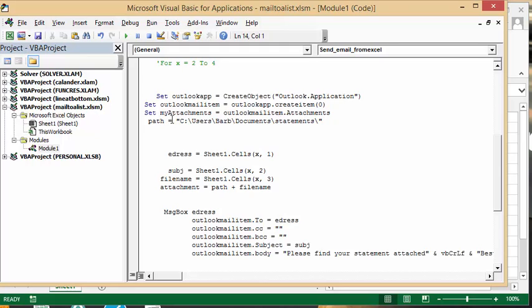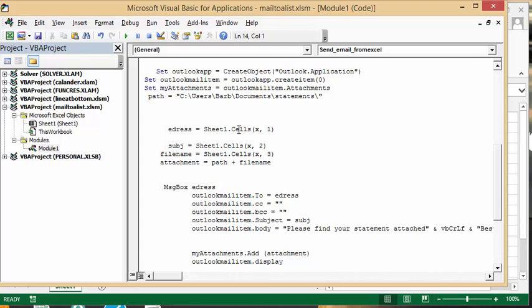The path is simply where I have the files that I'm going to attach located. The address is my email address and I've set it to equal Sheet 1, cells x, which is the second row to start with, and the first column.